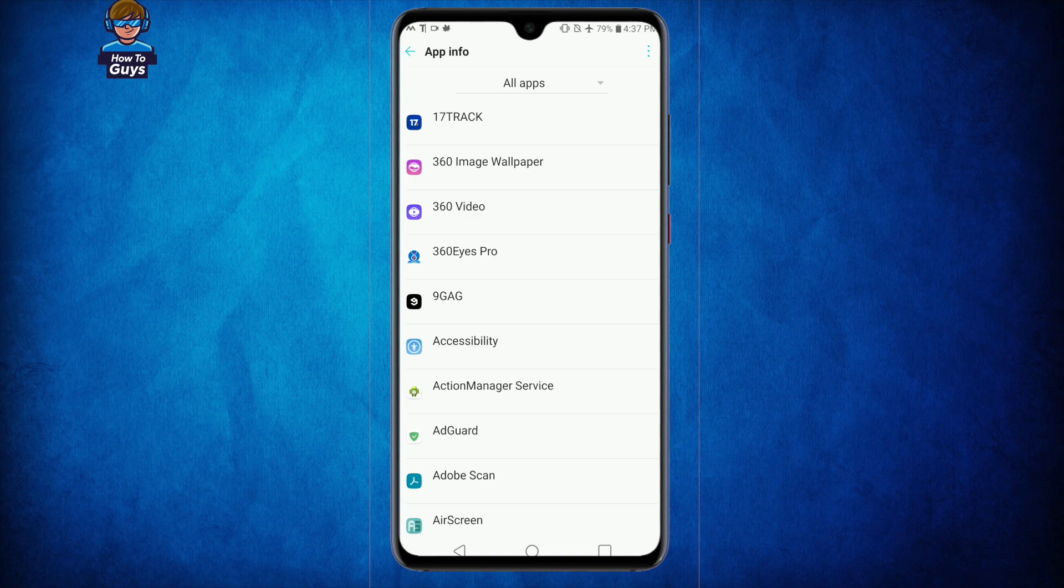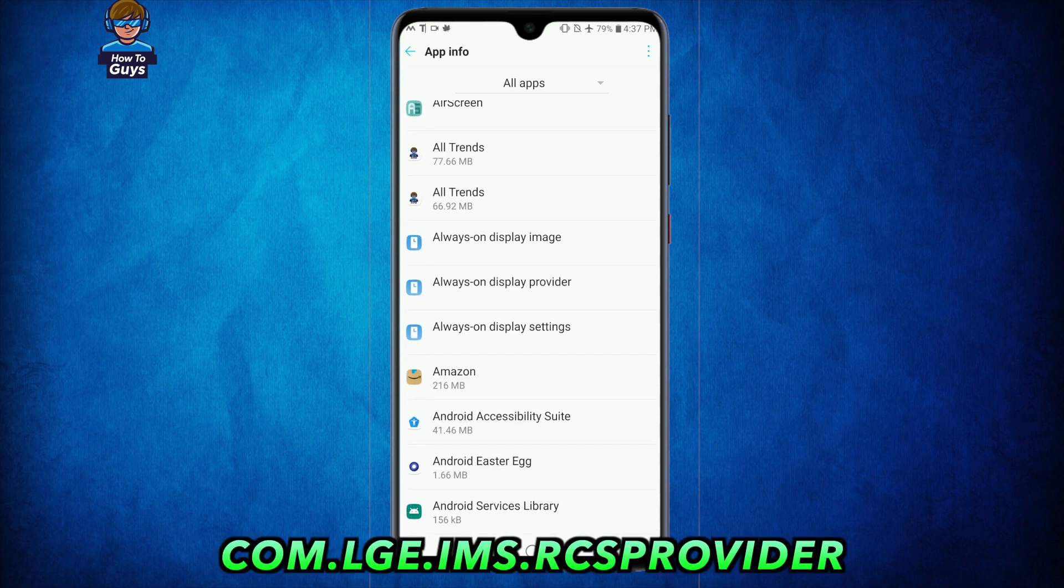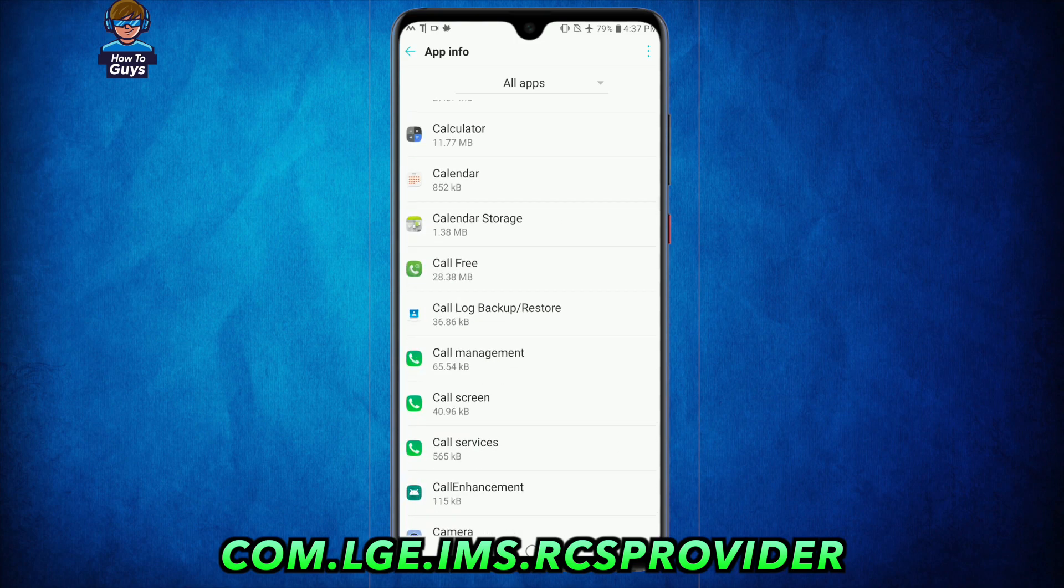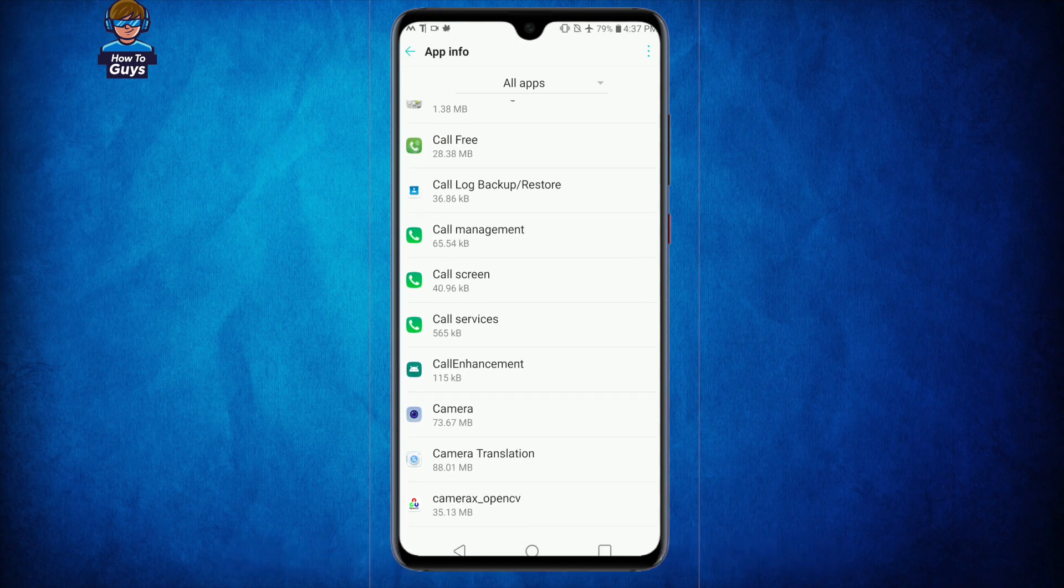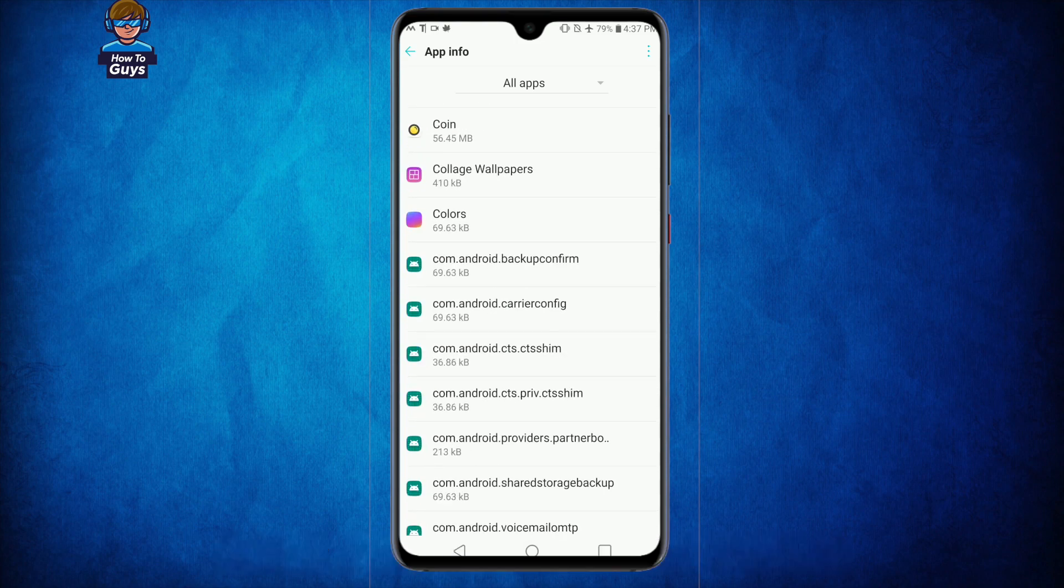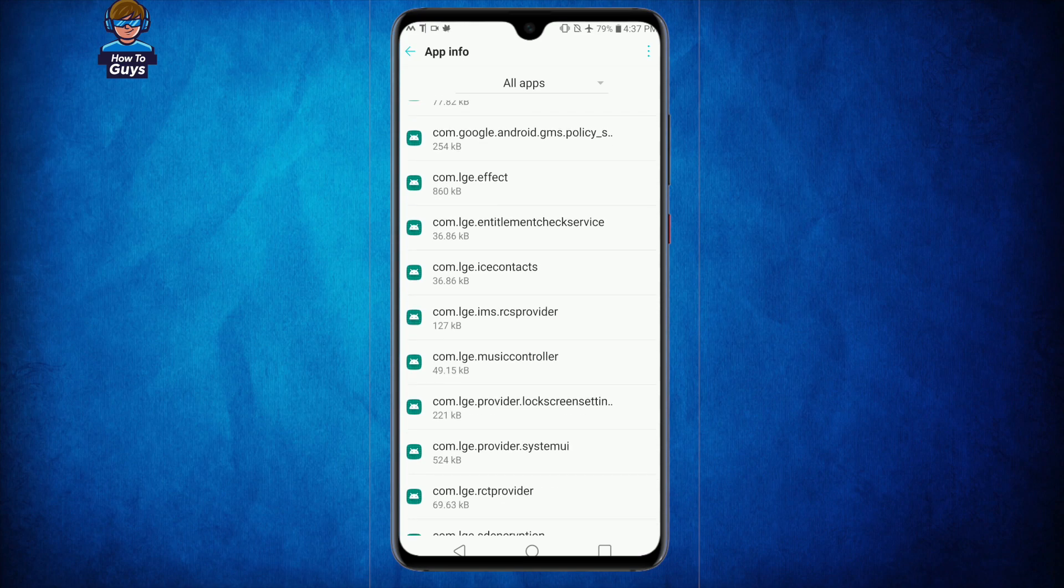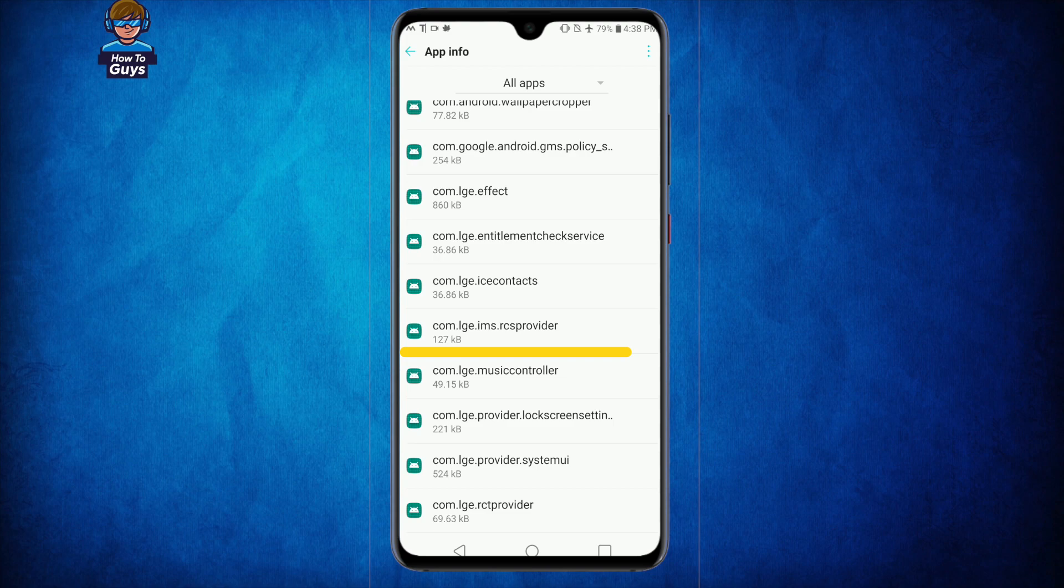This app is called com.lge.ims.rcs provider. It should be pretty easy to find, and scrolling it down here you can see this is the lge.ims.rcs provider. Okay, so once you found it, click on to that.